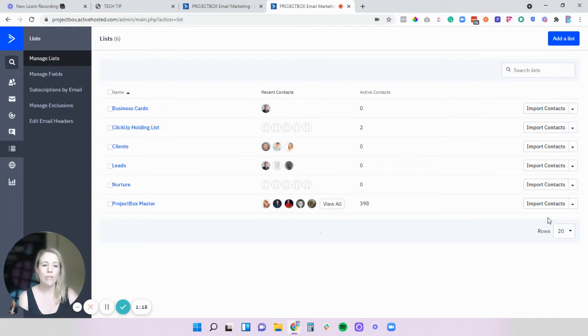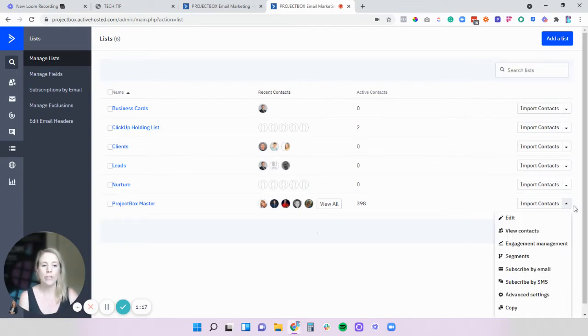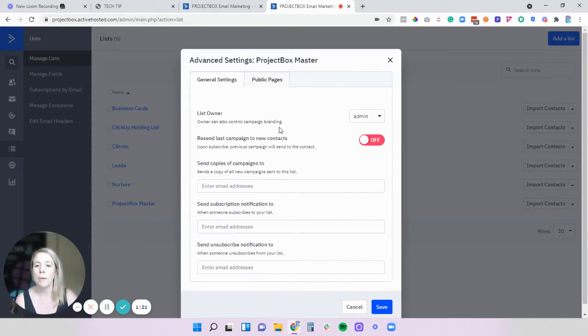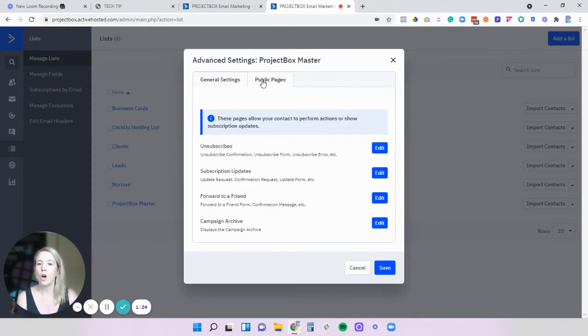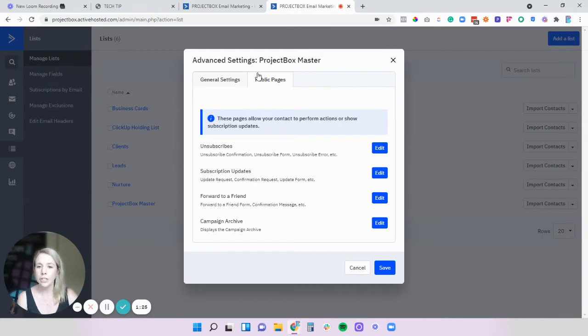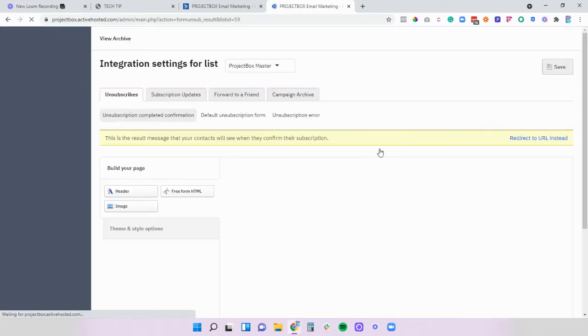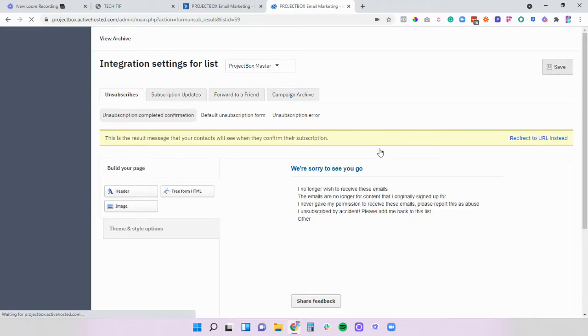In Active Campaign over on the right hand side simply click on the down arrow then click on advanced settings and you'll get this little pop-up box here. So what you want to do is click on public pages and then come through and click the edit button next to unsubscribe. This is going to take us to where we can manage these pages.